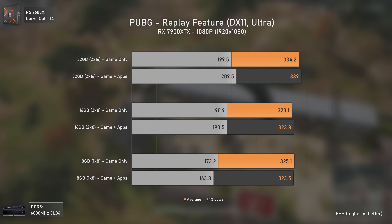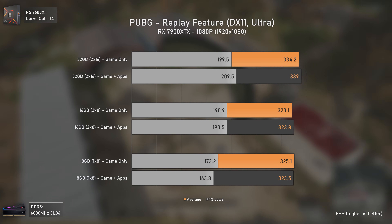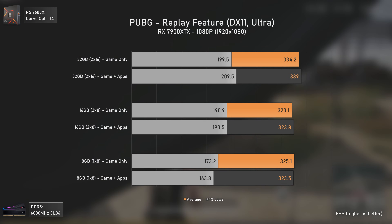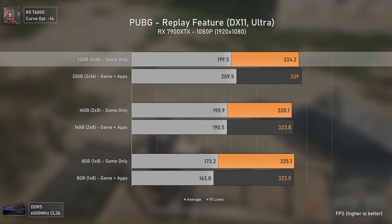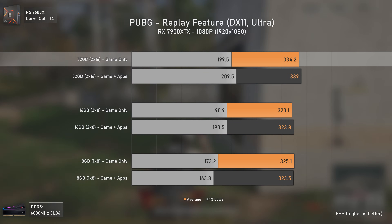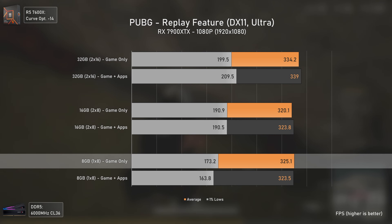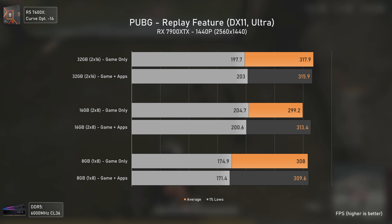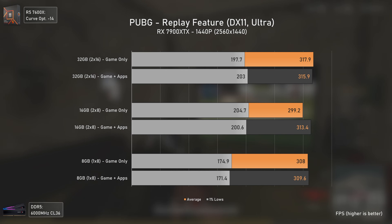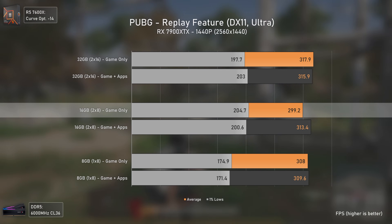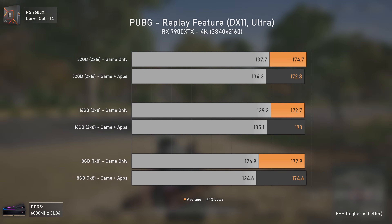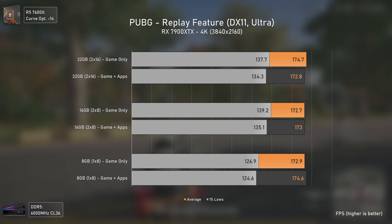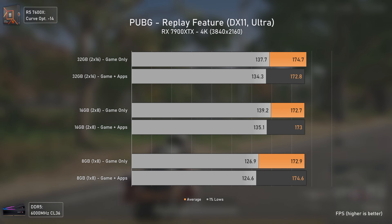PUBG, back on Unreal Engine 4, isn't very demanding on RAM but still has a decent player base. At 1080p, the 32GB kit delivers about 5% more FPS with only the 8GB stick showing lower 1% lows. At 1440p things are mostly within margin of error with a slight FPS drop in game-only with the 16GB kit. At 4K, FPS drops a lot but the 8GB stick still delivers lower 1% lows compared to others, most likely due to being single channel.